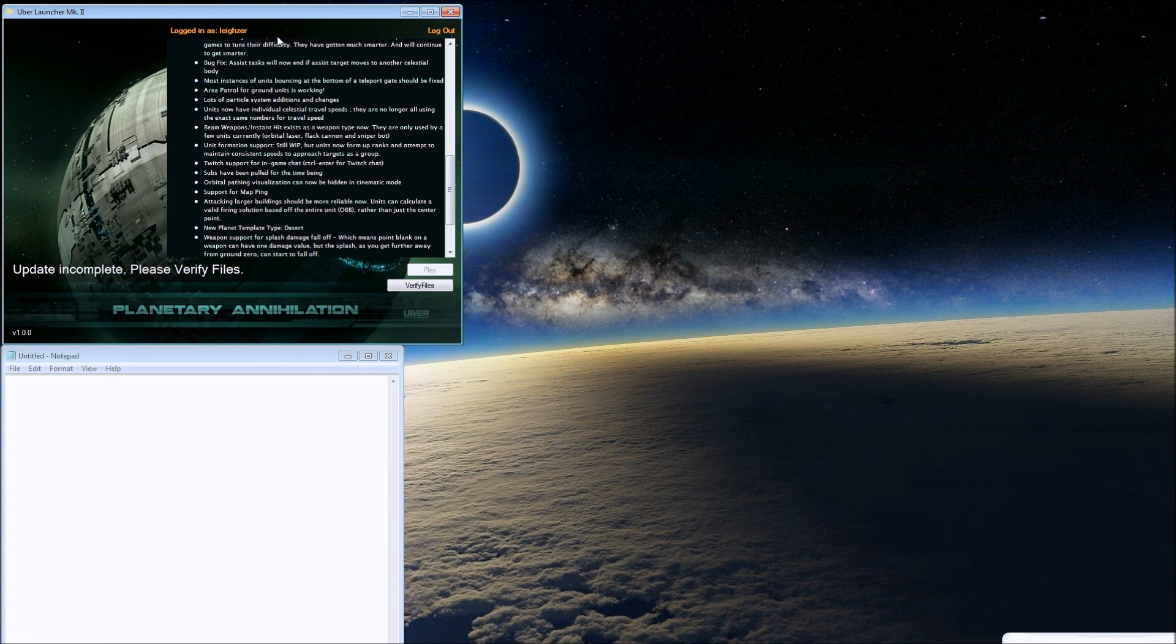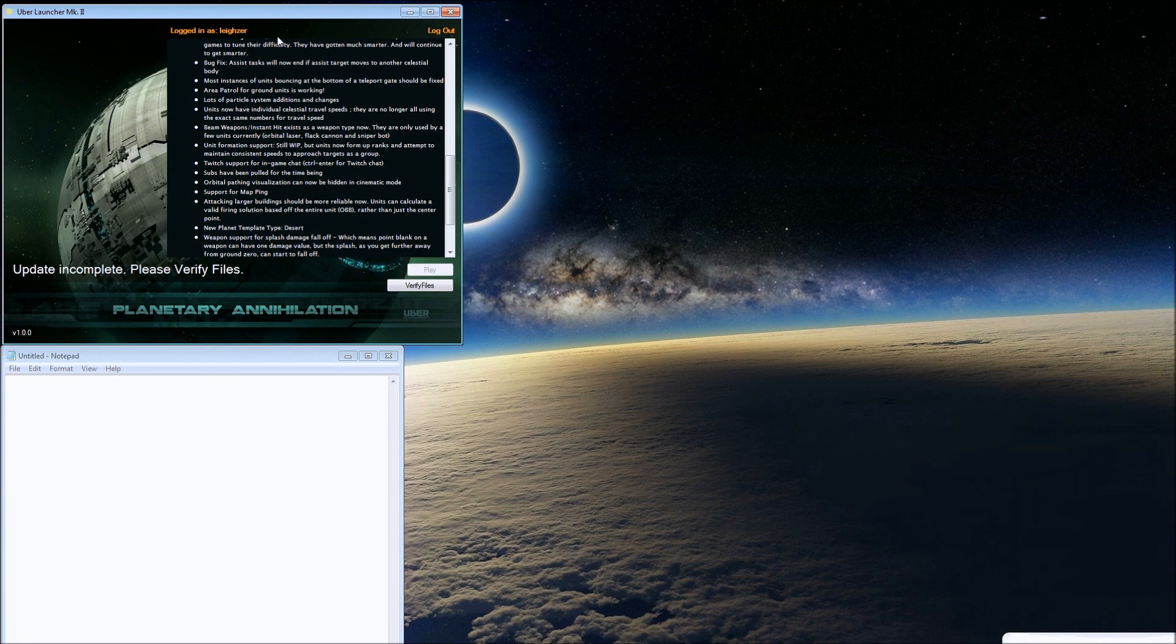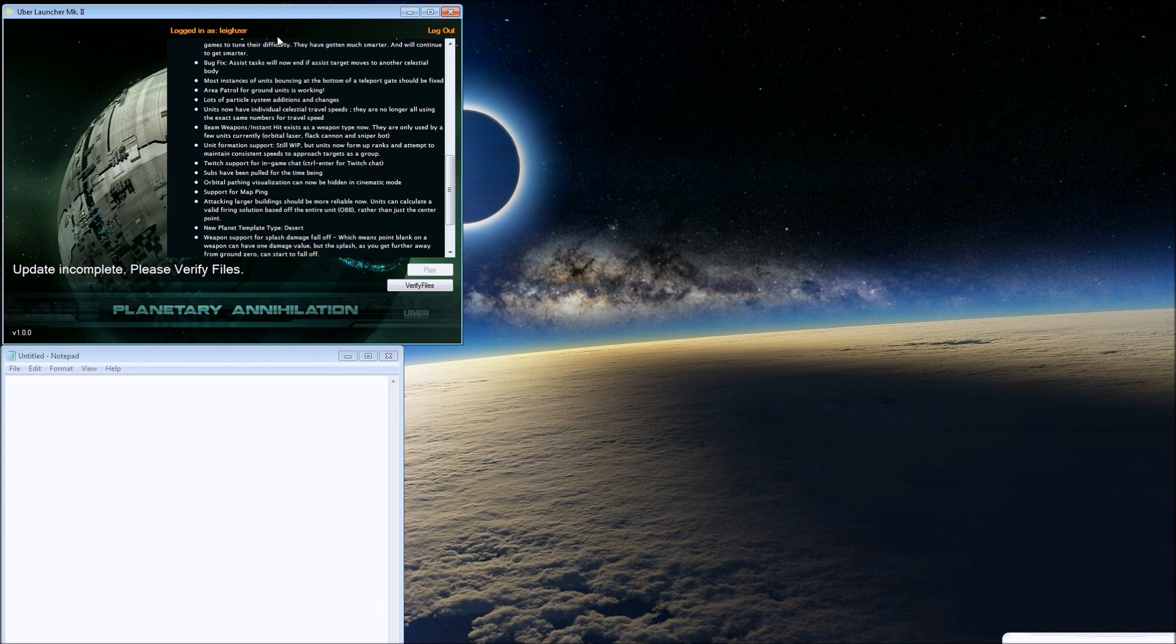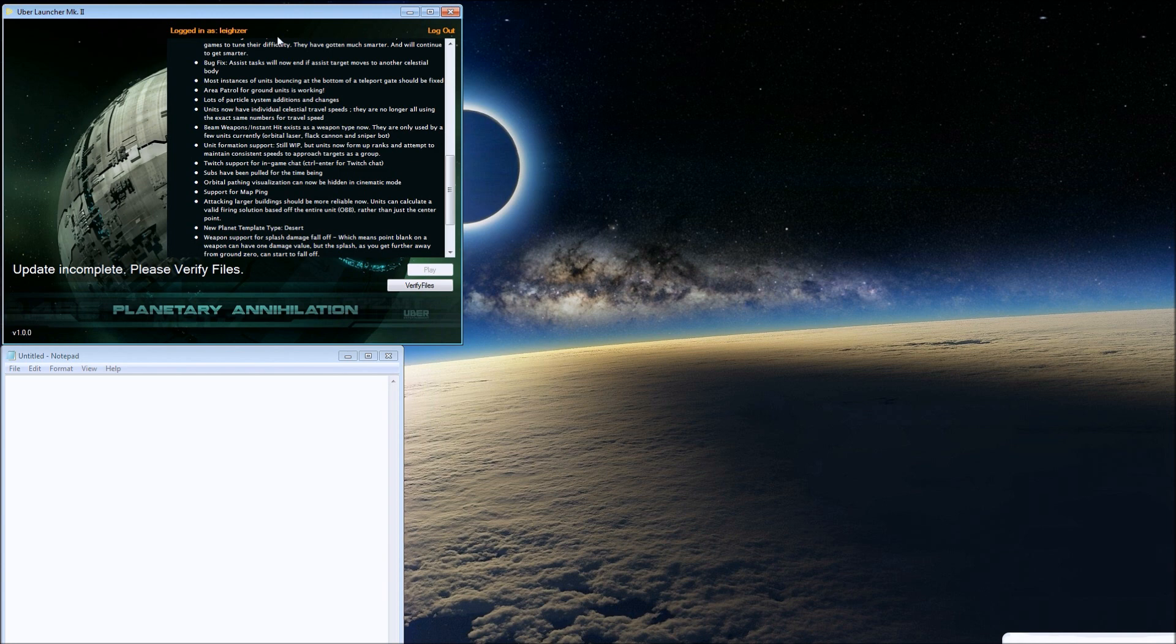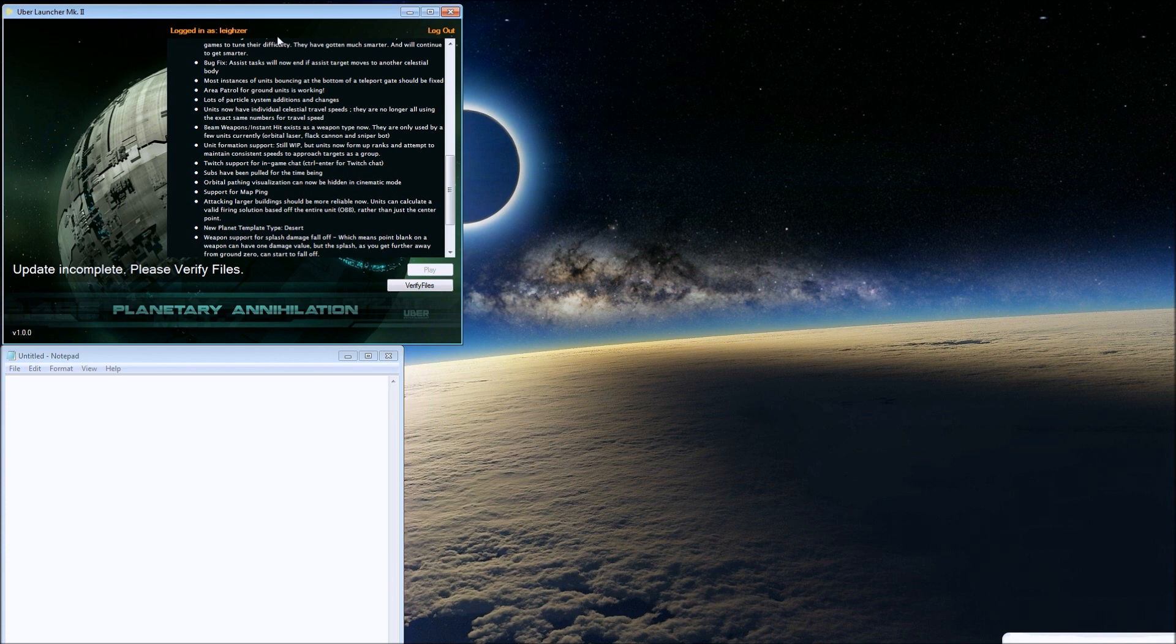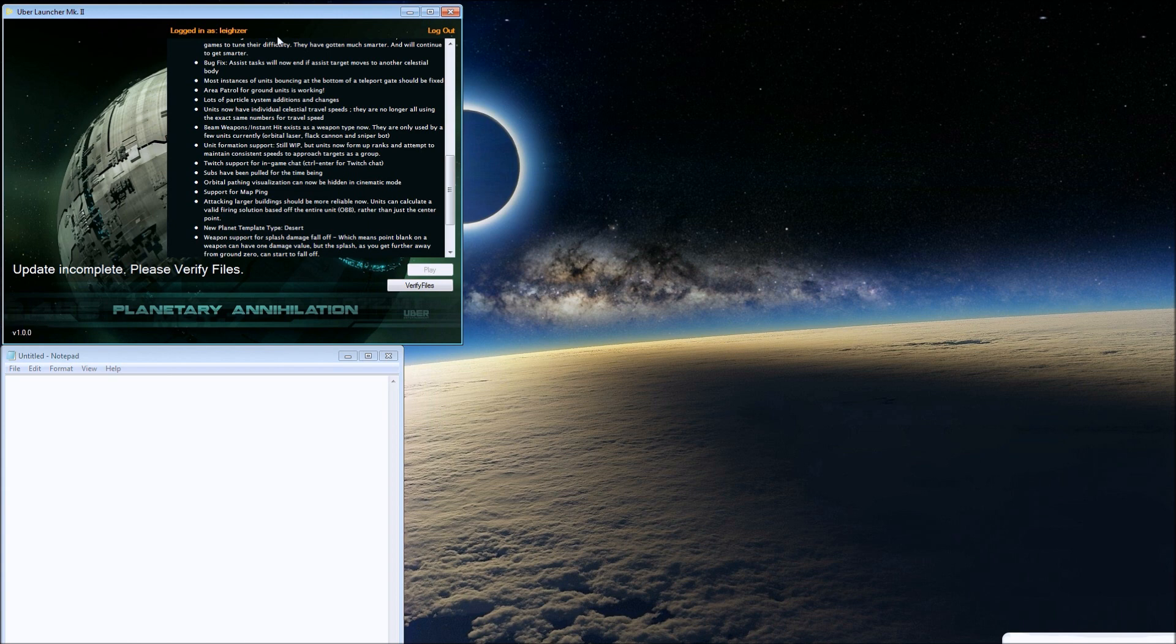Units now have individual celestial travel speeds. They are no longer all using the exact same numbers for travel speed. Beam weapons, dash instant hit, exist as a weapon type now. They're only used by a few units currently: the orbital laser, the flak cannon, and the sniper bot.